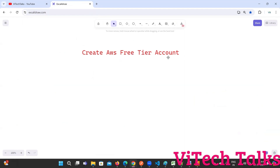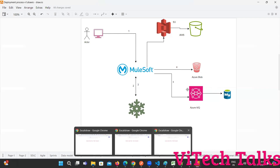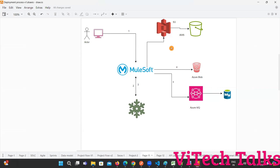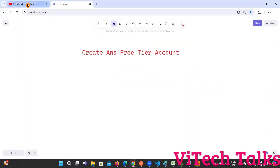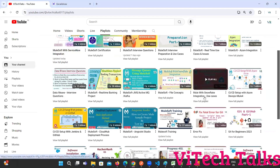So before going to talk about how to create, why do we need to create an AWS free tier account? Just observe this diagram. So far we have seen Mulesoft with Snowflake, Mulesoft with Azure integration, Mulesoft with ServiceNow integration. There are many things which we have created, and it is there in our channel. I have created separate playlists for integrations.